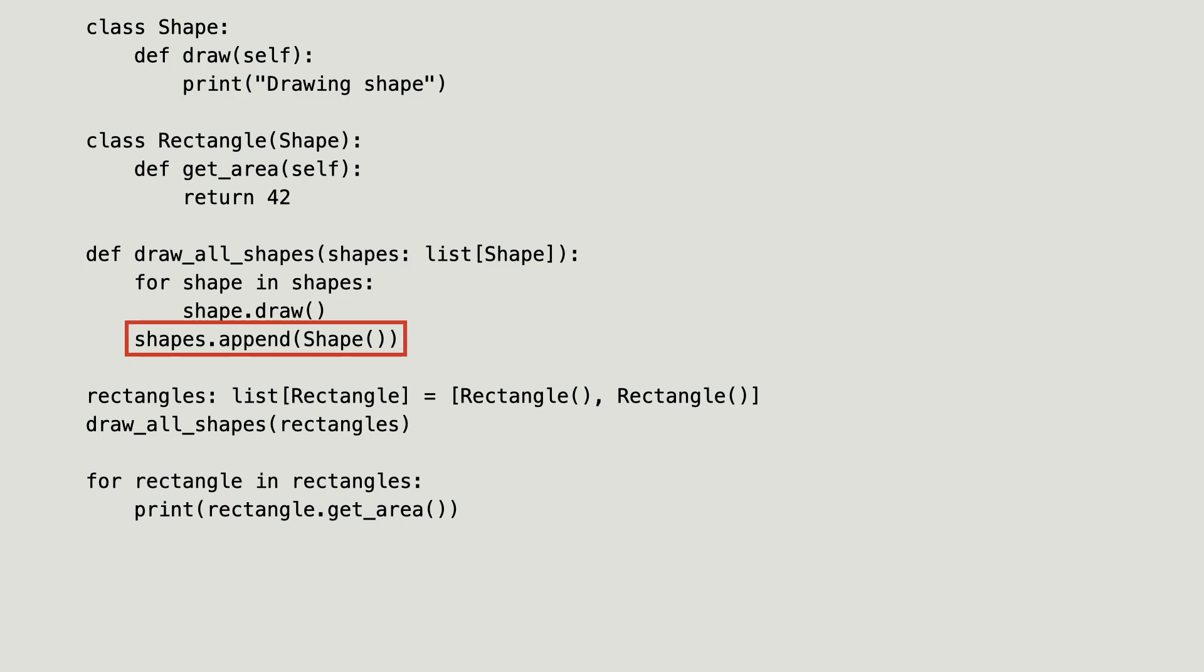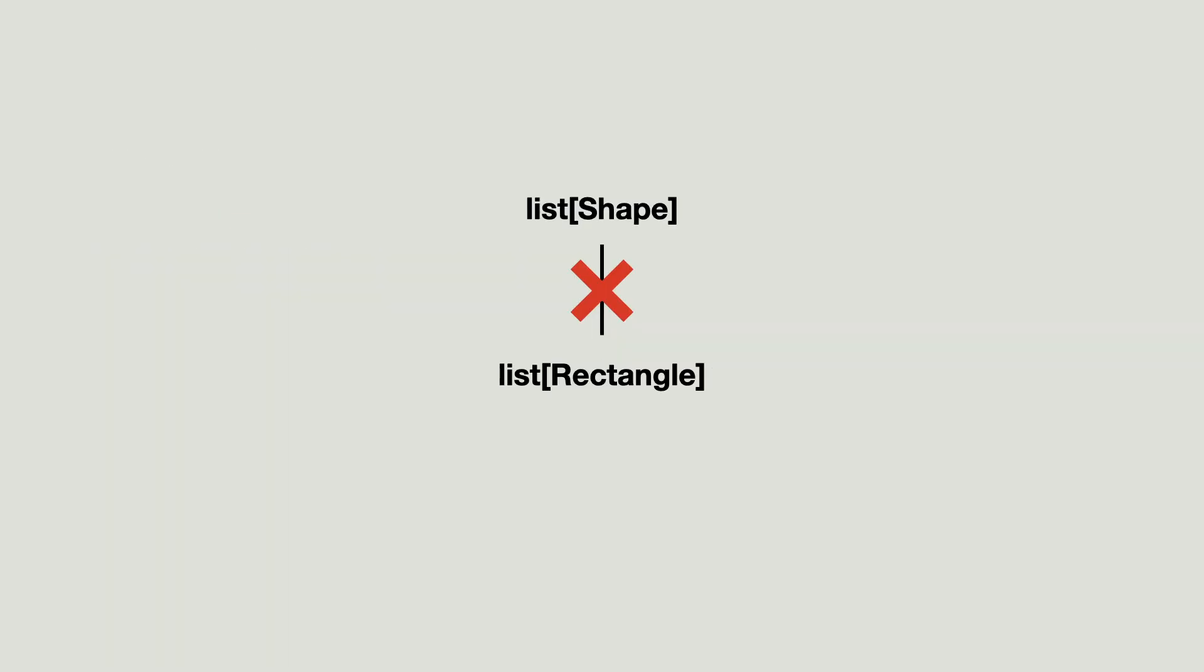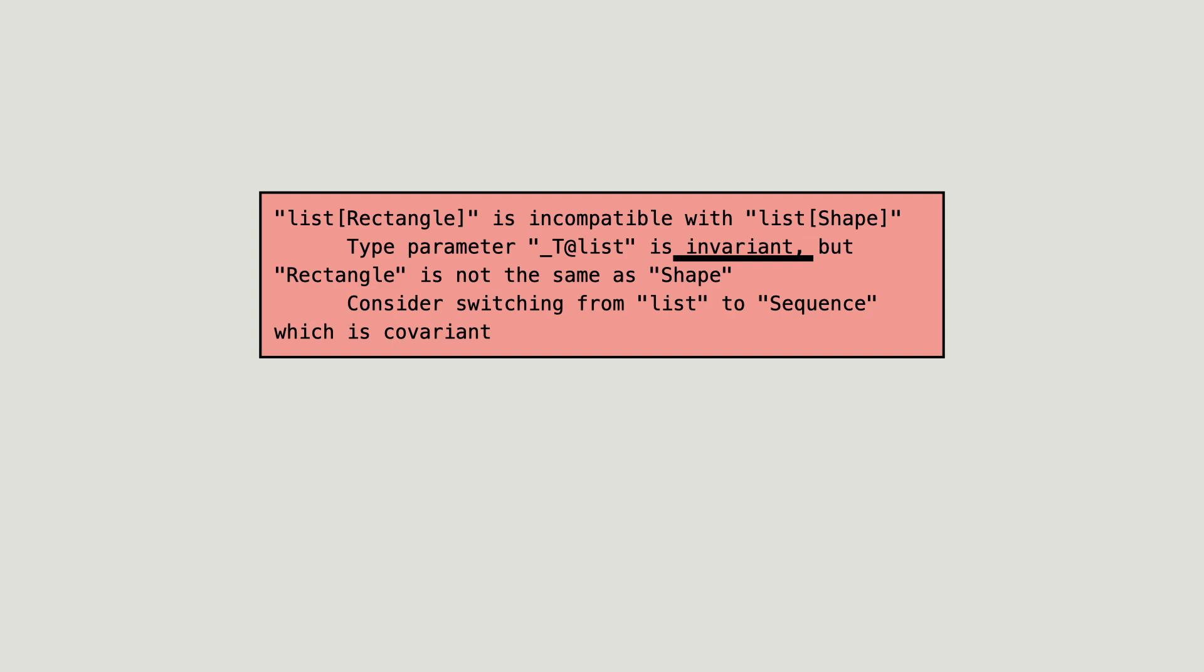As you see, in this scenario where the list is mutable, a list of rectangle cannot be a subtype of a list of shape. The list is invariant in its type arguments. And what do you know? That is what the type checker is telling us all this time.